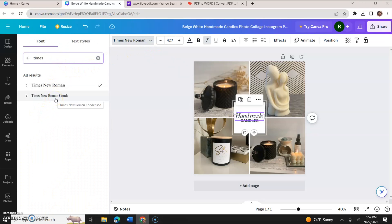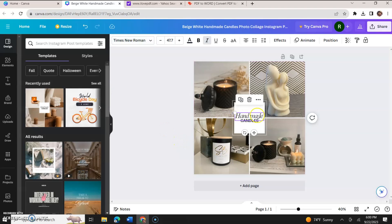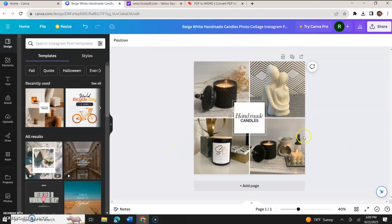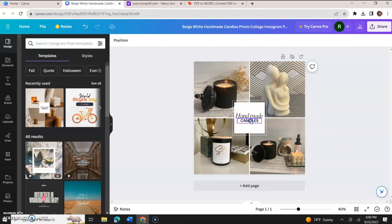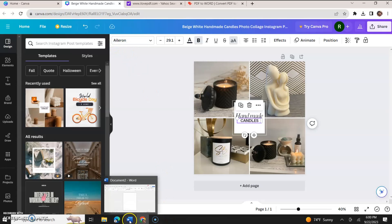And Times New Roman Condensed came up. I wanted Times New Roman, I clicked that. The font changed. It looks very similar to the font that was there called Migra before. Now the font Candles is Aileron. I doubt that that is in Microsoft Word.